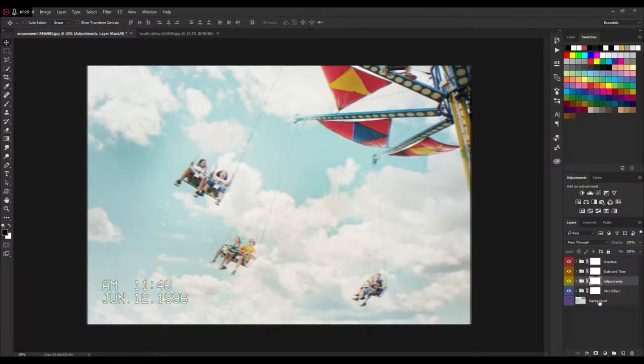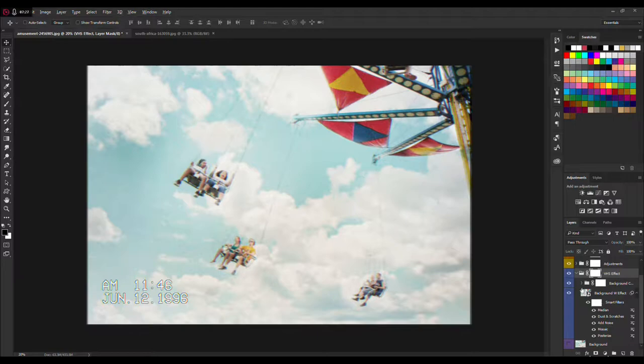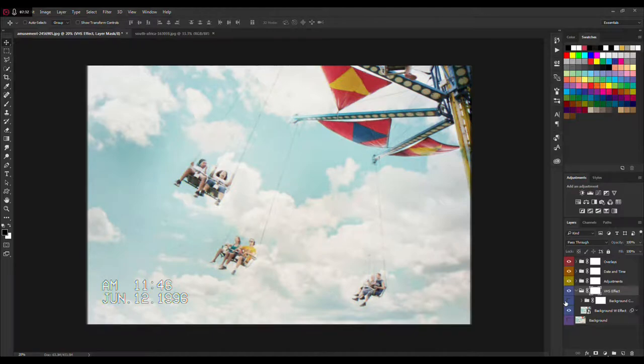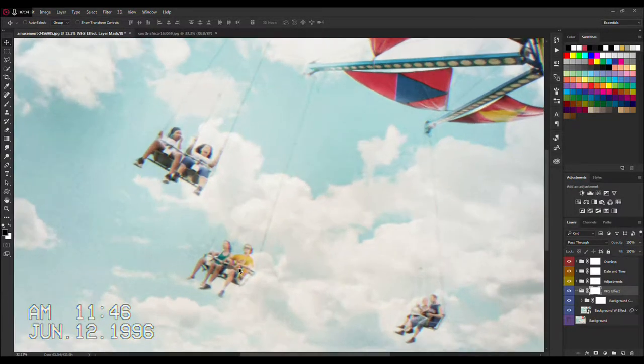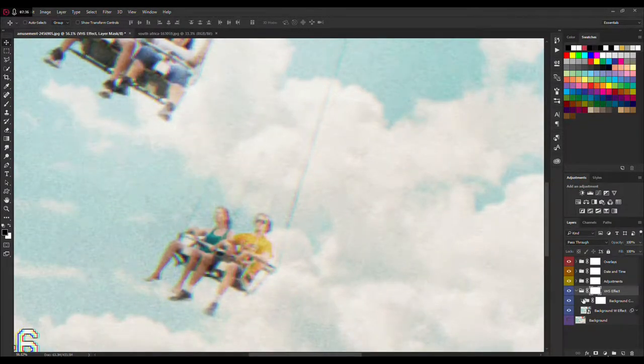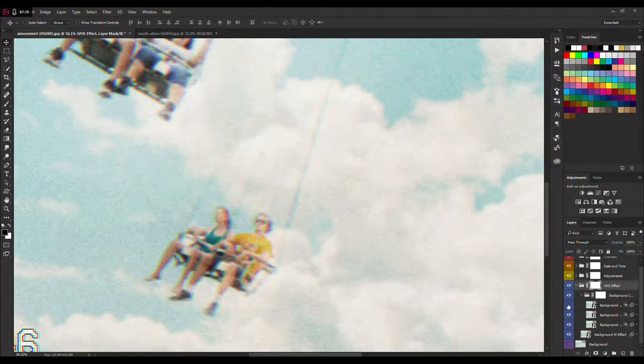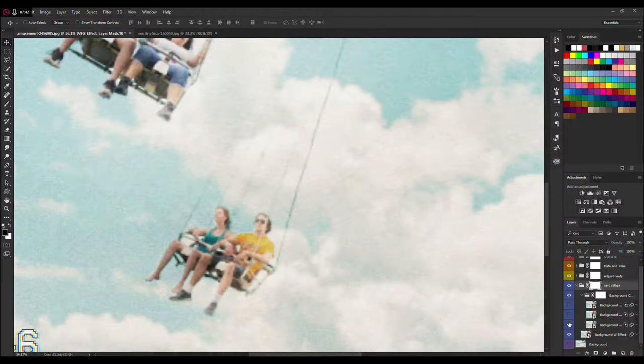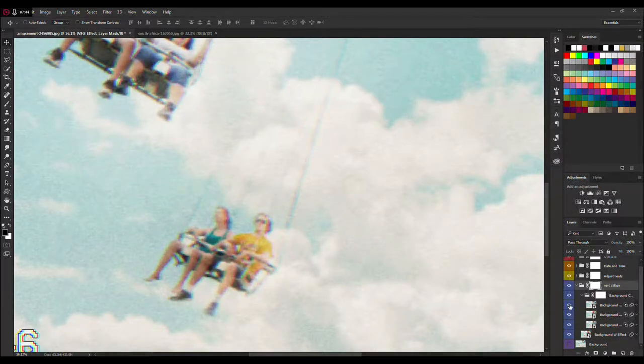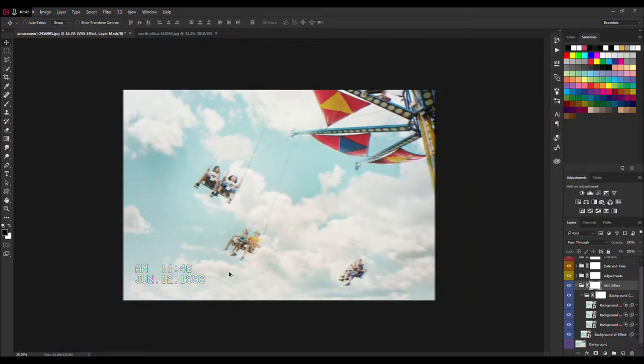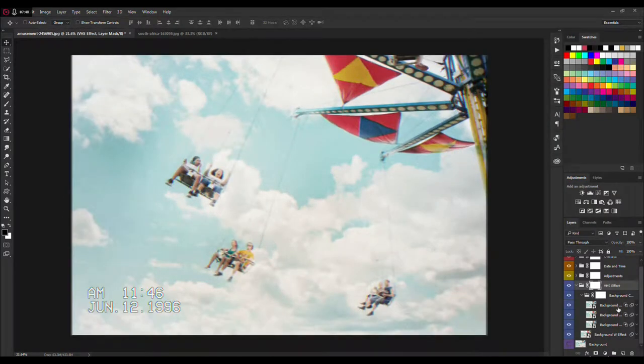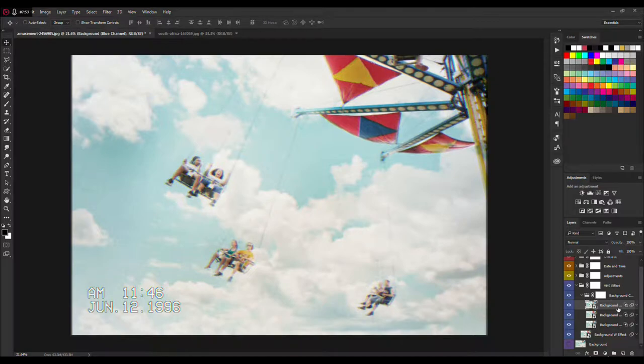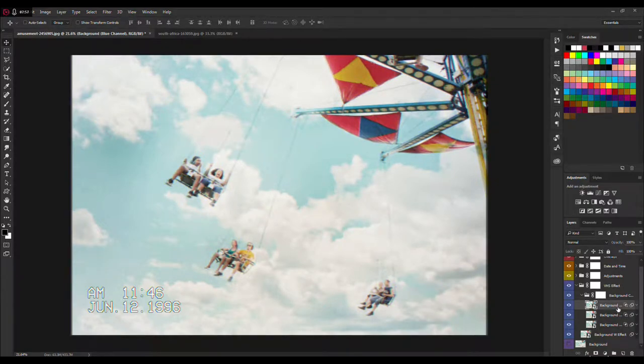Next folder is VHS Effects. Again, as with the date and time, you have color channels which creates that kind of glitch effect. You can move them around, maybe like this, or just use your arrow keys to the right and left.